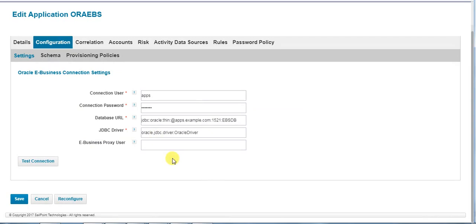Please ask the DBA to provide the TNS details to input the database URL. The inputs required here are the host name, the port, and the database name that we use to connect to the Oracle eBusiness Suite database. Once we get the details, test the connection.